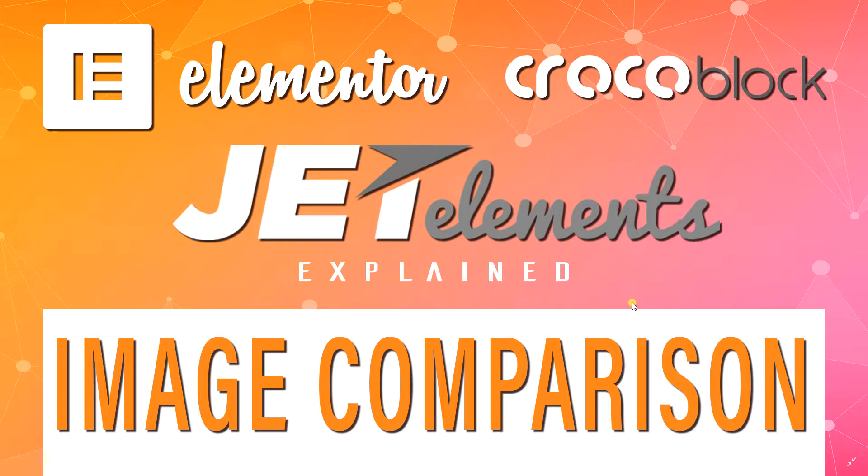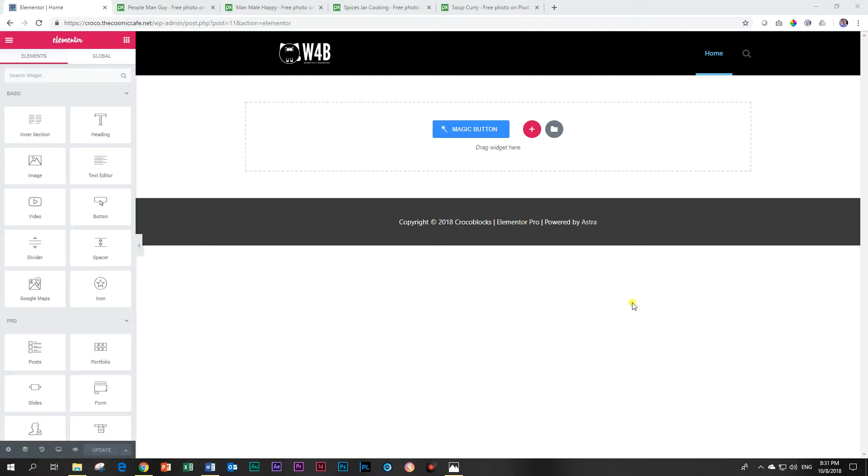Wow, that is a mouthful. Now image comparison is something that you often see on websites and this is a kind of self-explanatory element. There's not much to it and when I show it to you, you're going to immediately understand how it works and what you need to do.